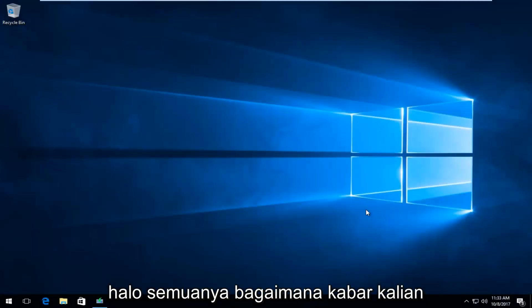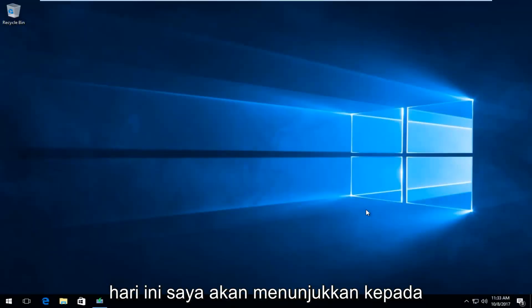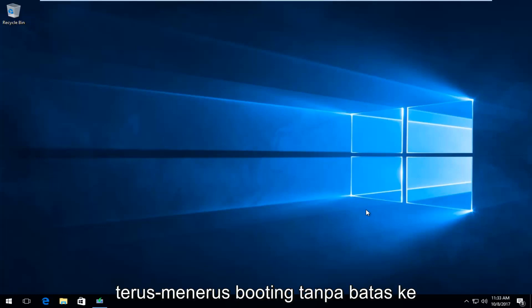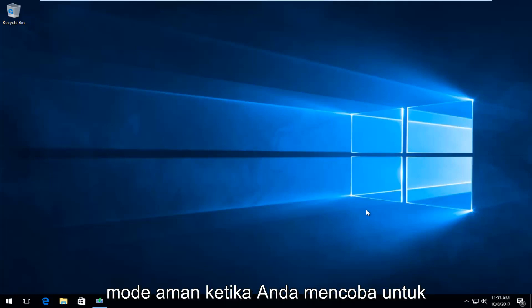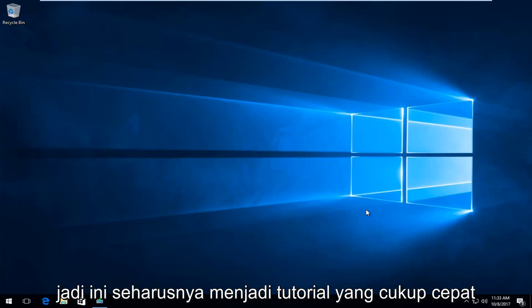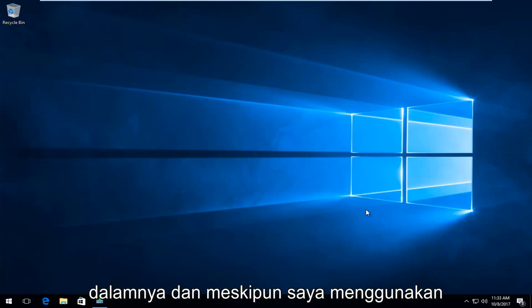Hello everyone, how are you doing? This is MD Tech here with another quick tutorial. Today I'm going to show you guys how to resolve if your computer is continuously, infinitely booting into safe mode when you're trying to get back into the normal Windows operating system. This should be a pretty quick tutorial and we're going to jump right into it.